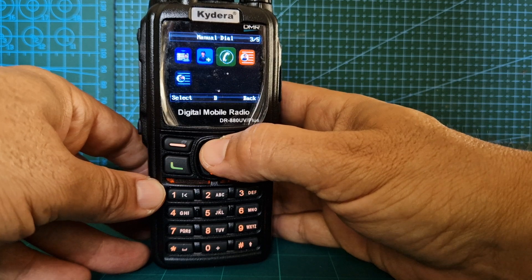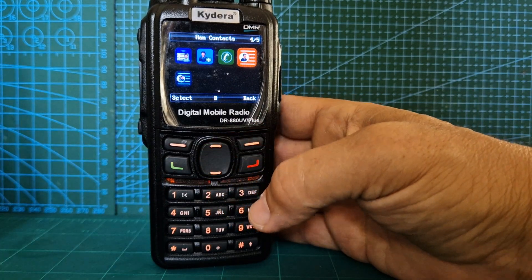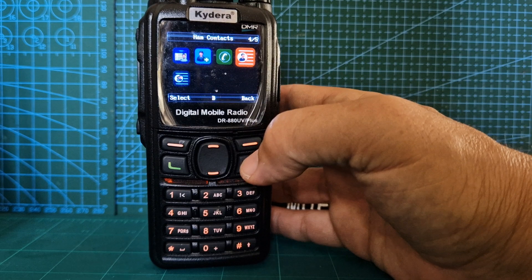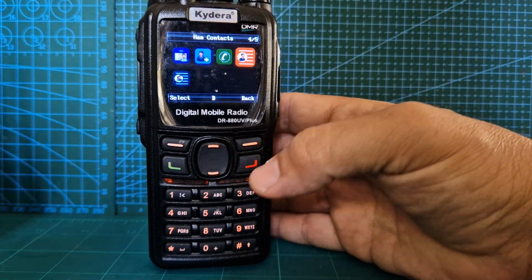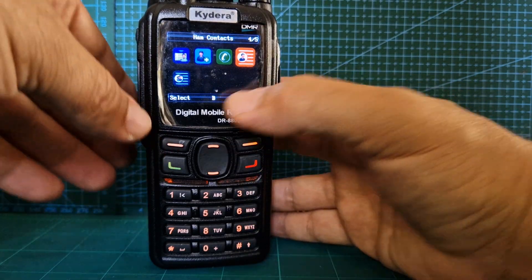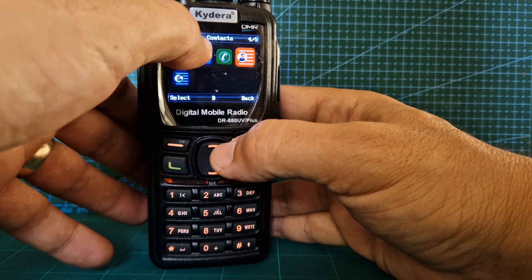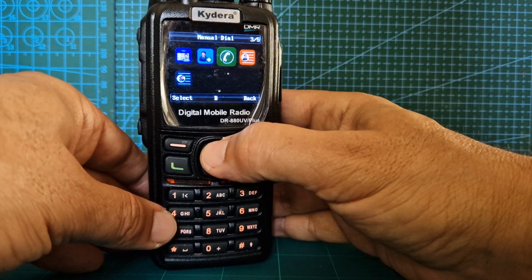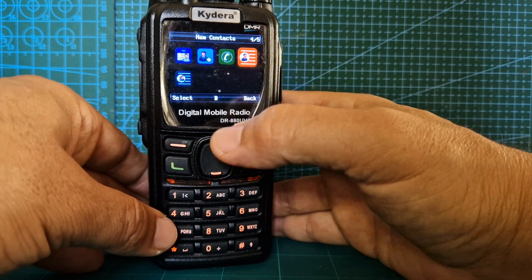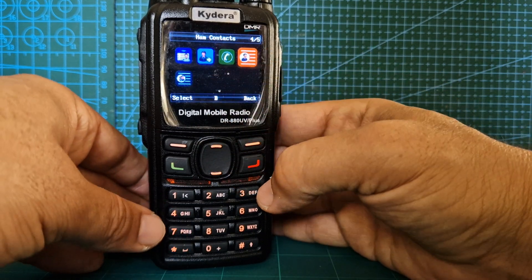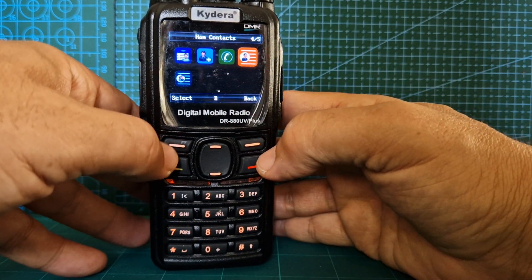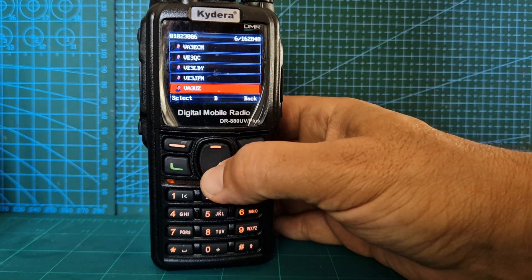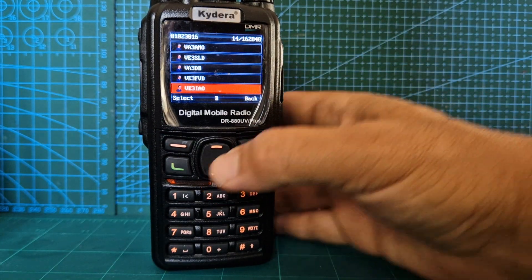Now if you want to see your big ham contact list, which is basically the CSV file that everyone has so you can see the information coming in on DMR, you go over to ham contacts. Up and down is going right and left — I know it's a bit weird, but that's what you do. Then select. Once you select, then you can go down and there's all your ham contacts. So that's it.